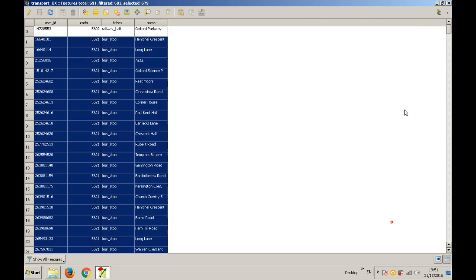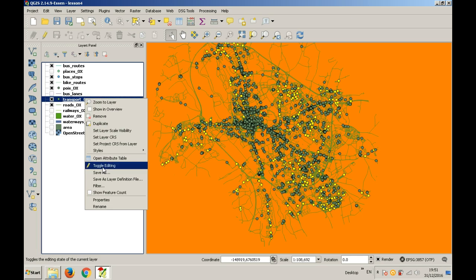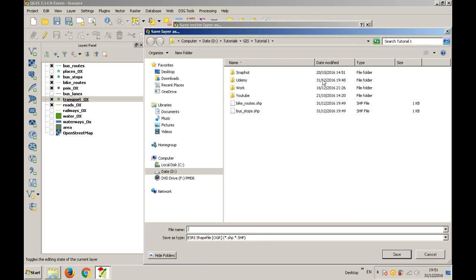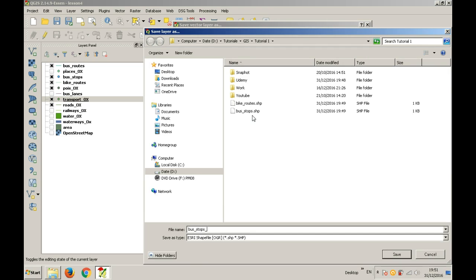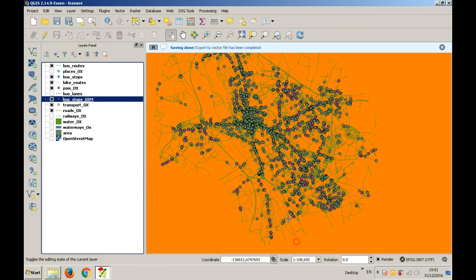Now you need to export this selection by right-clicking the layer. Save as. Make sure 'save only selected features' is ticked. Browse for a path, give it a name, and click OK. Now you will have a layer that will contain only the bus stops from the OpenStreetMap data. You can also do a clip action on this selection if you forgot to do the clip in the previous step. Make sure you have 'use only selected features' active.